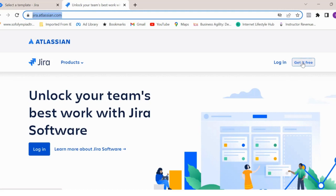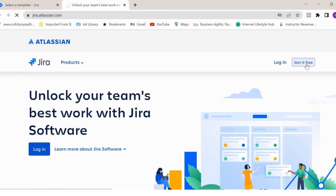So Jira tool is free for 10 users. And if you have more than 10 users, then definitely you'll have to buy a commercial version. Just click on get it free.